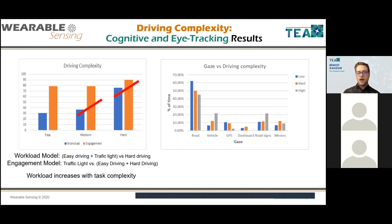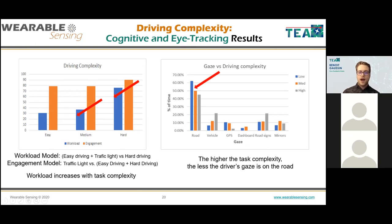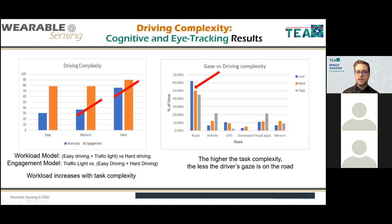Analyzing gaze against driving complexity: the higher the task complexity, the less the driver's gaze is on the road. When the task is not complex, the driver looks at the road more than 60% of the time, but at high complexity, only 45% — a decrease of 15 percentage points.